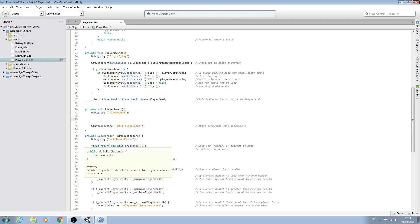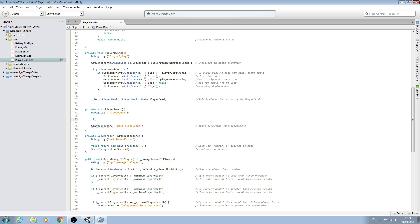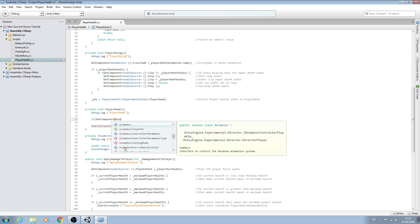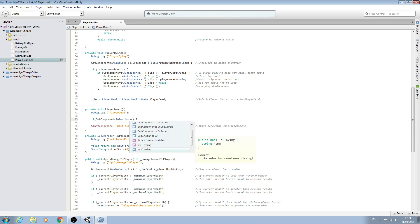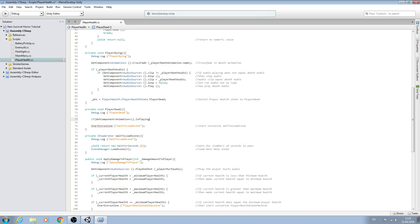So in here we'll say: if GetComponent, open and close brackets, Animation, open and close brackets, dot IsPlaying with the capital I, open and close brackets, then close brackets.